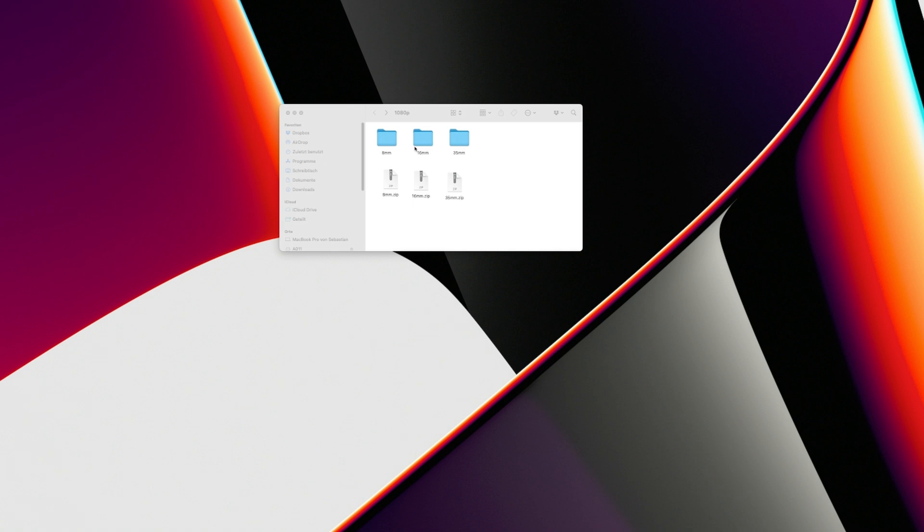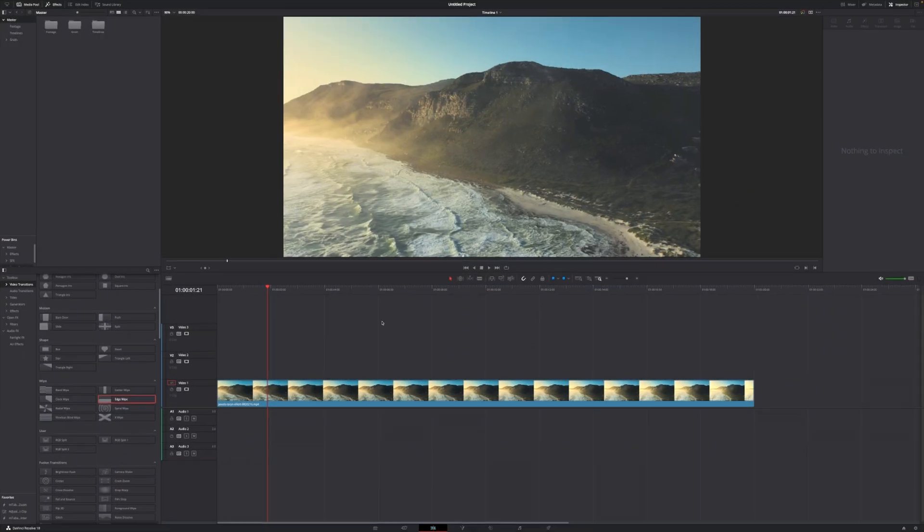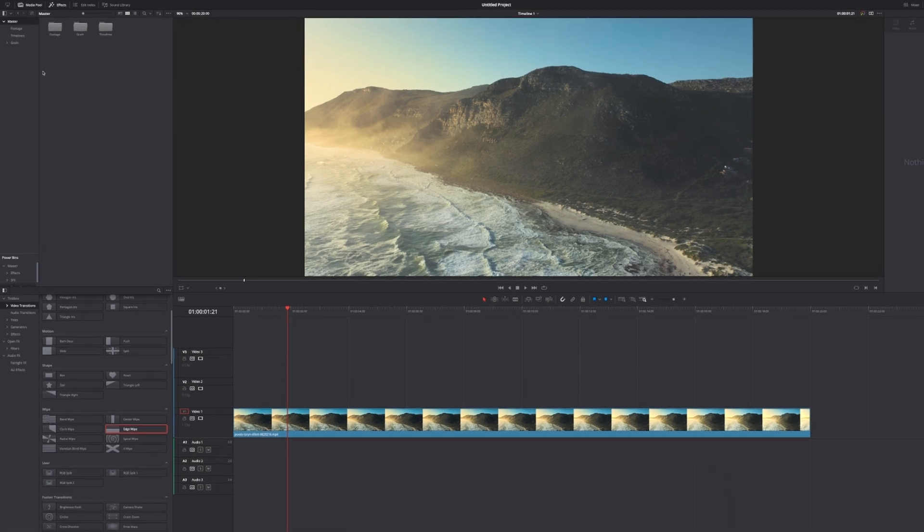How you're going to use those overlays and how you're going to save them in DaVinci Resolve is what I'm going to show you in this video. First, you want to open up DaVinci Resolve and put some footage on your timeline in order to actually see the grain.